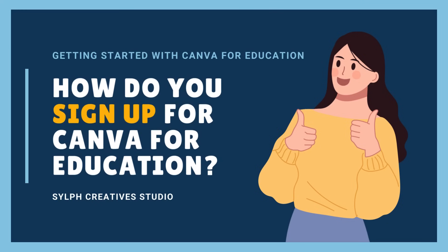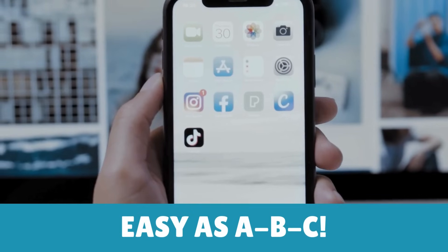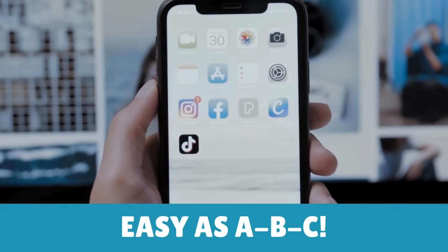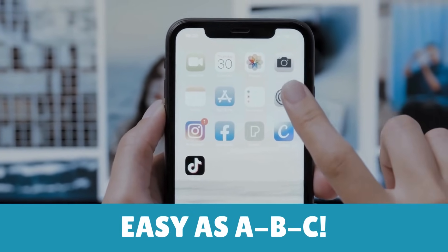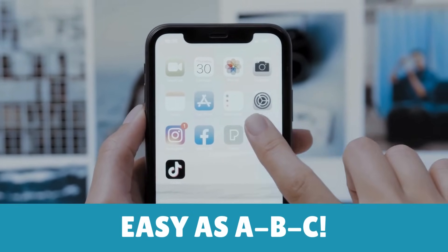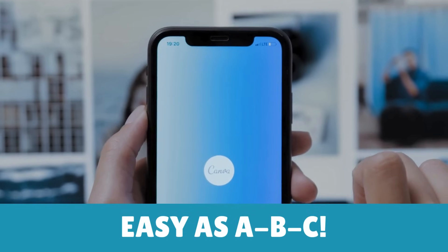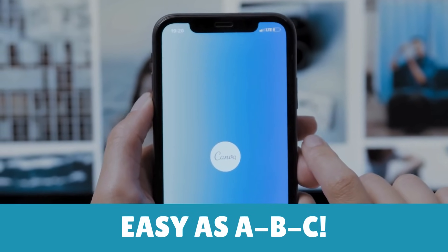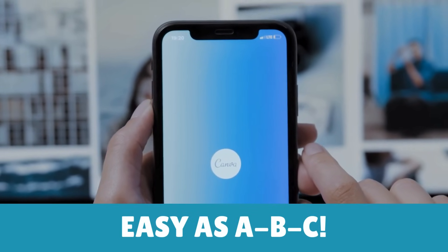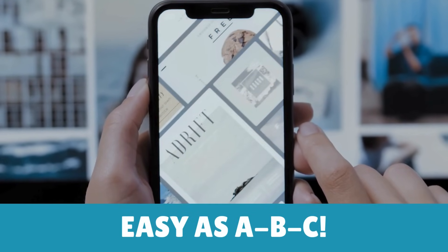How do you sign up for Canva for Education? Ready to embark on your Canva for Education journey? Signing up for a Canva for Education account is as easy as ABC and it won't cost you a thing. Here's a step-by-step guide.